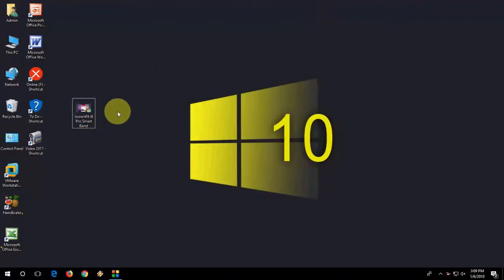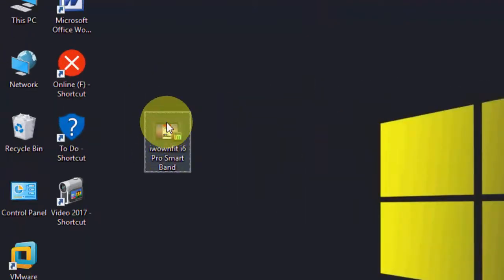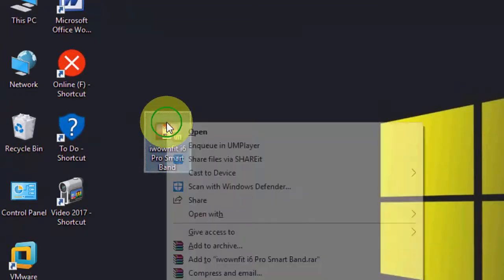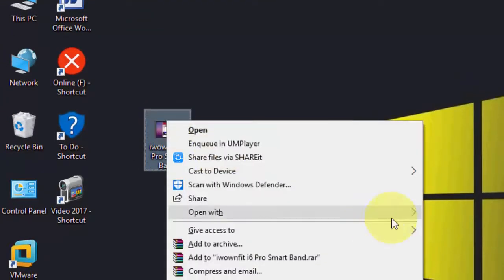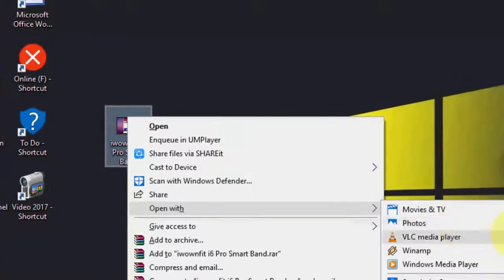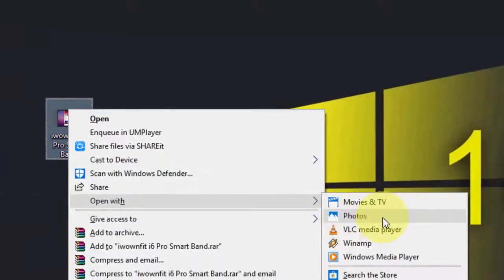Just right-click on your video, as you can see here. Right-click on your video and click on open with, and then select Photos like this.